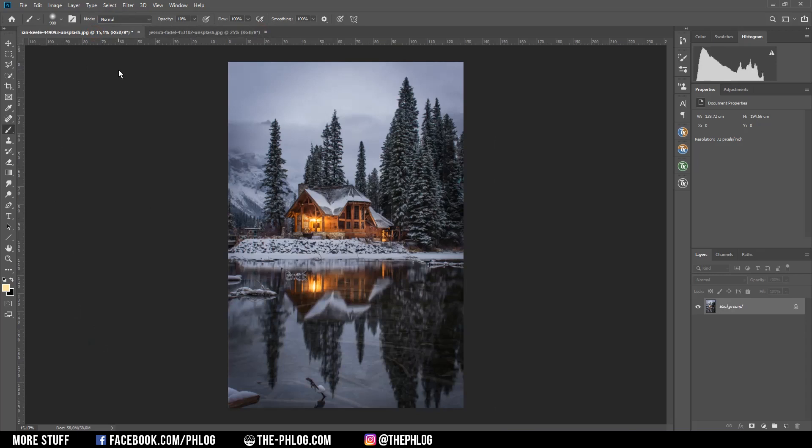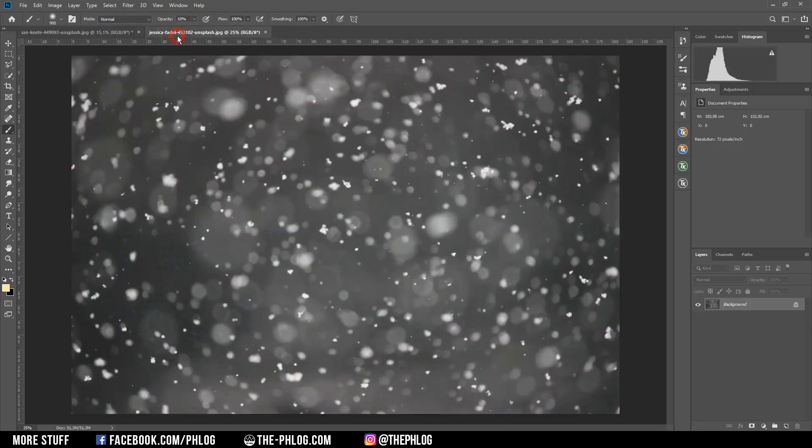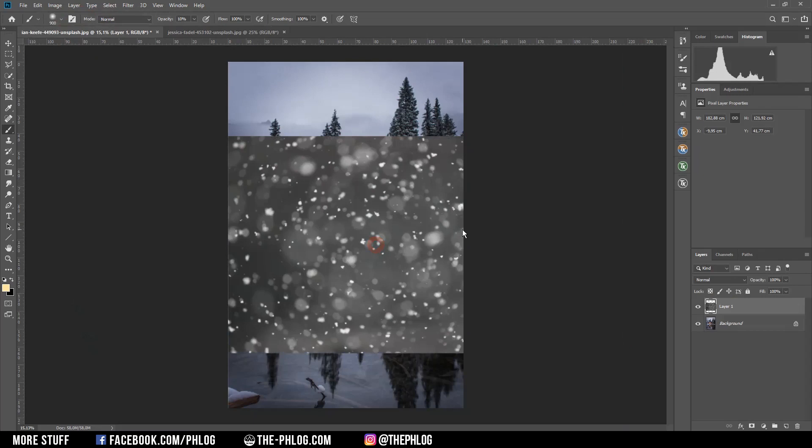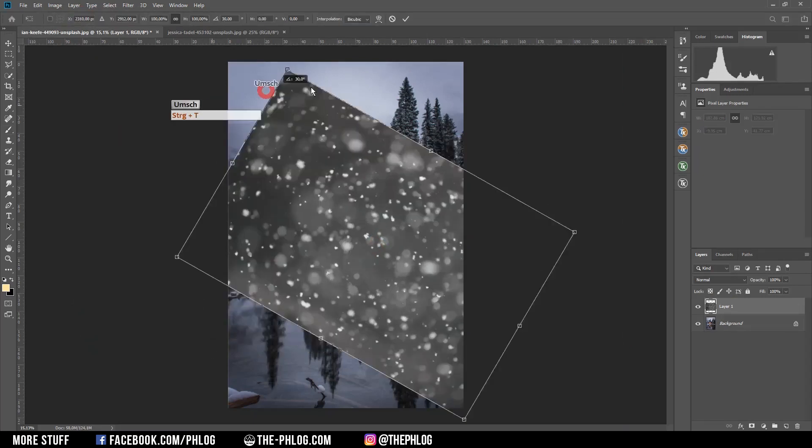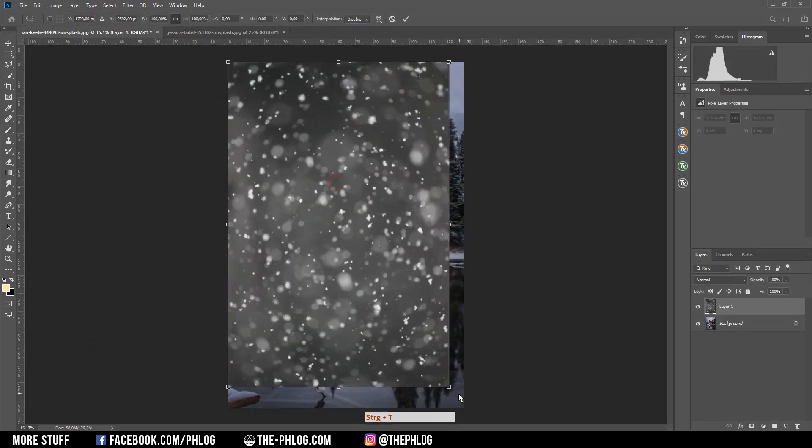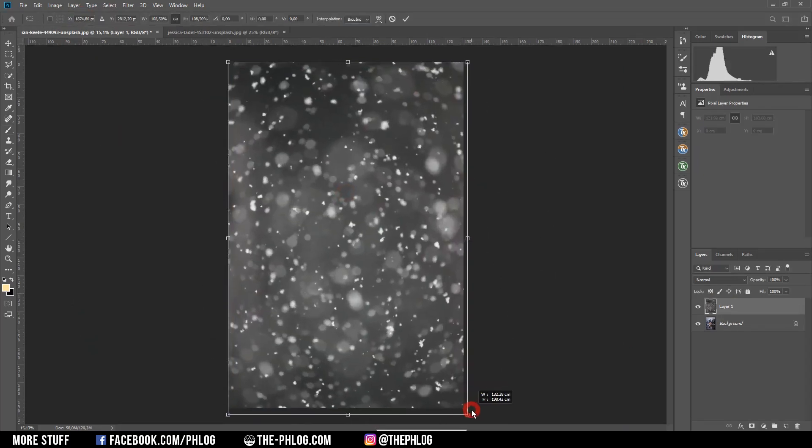Okay, the first way is probably the fastest method to achieve that snow effect. Now I'm grabbing this picture and I'm placing it over the picture where I want to have the snow effect applied. Now let's rotate it real quick and of course scale it up.